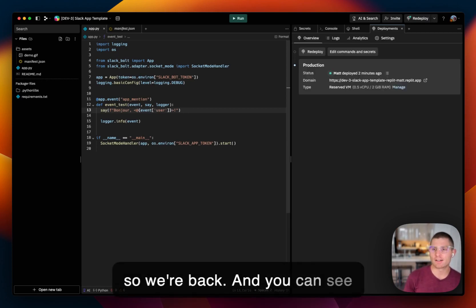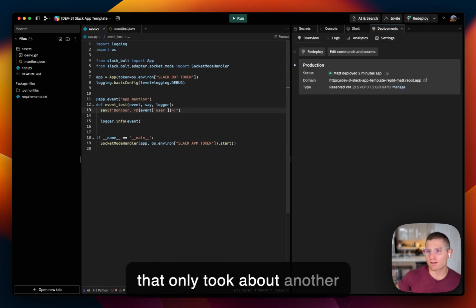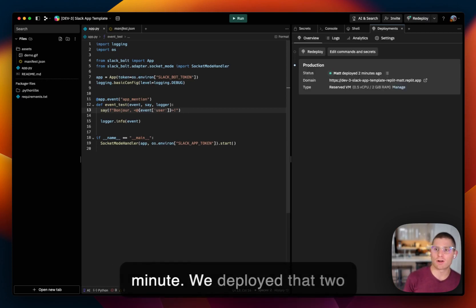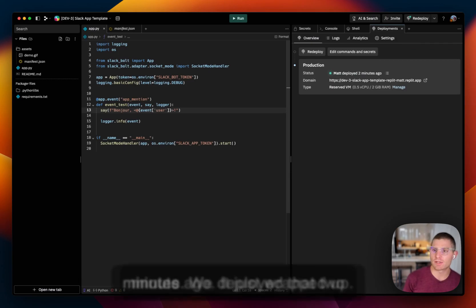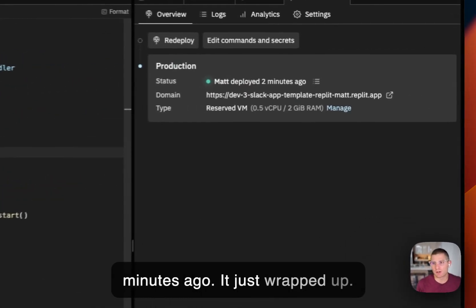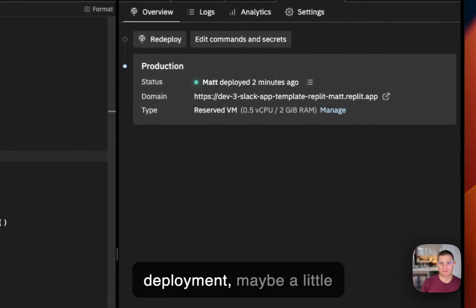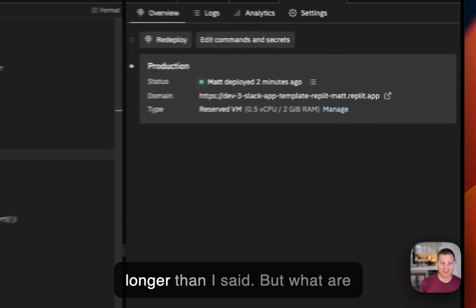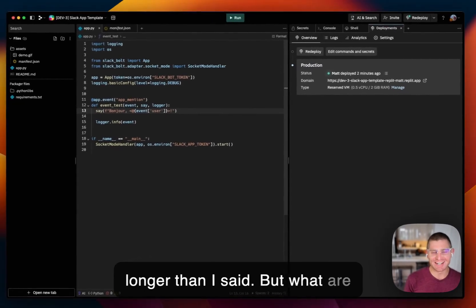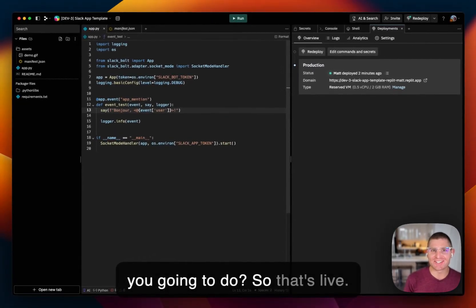Hey, so we're back. And you can see that only took about another minute. We deployed that two minutes ago. It just wrapped up. So two-minute total deployment, maybe a little longer than I said, but what are you going to do?